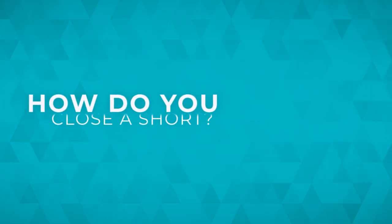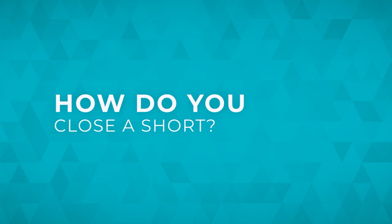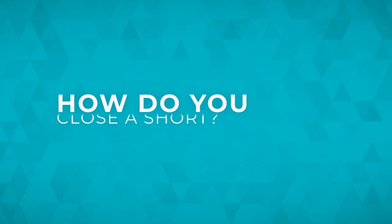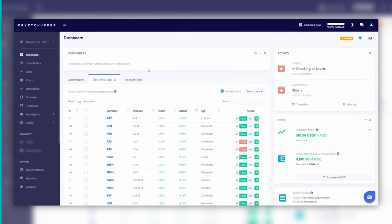Now that you know how to open a short, let's look at how to close a short. Closing a short means buying back the same amount for less. How do you close a short? There are several options for closing a short.